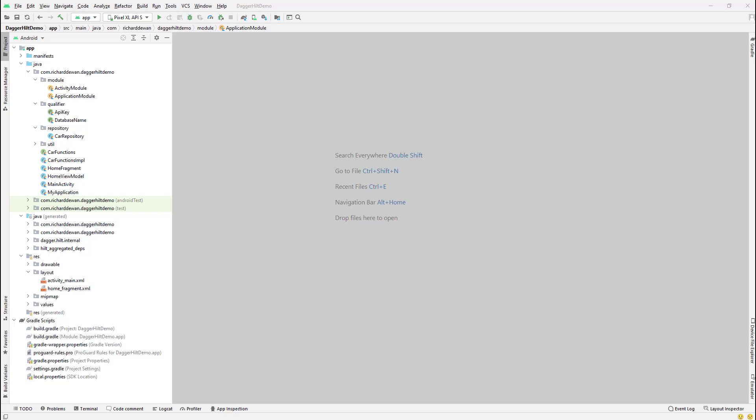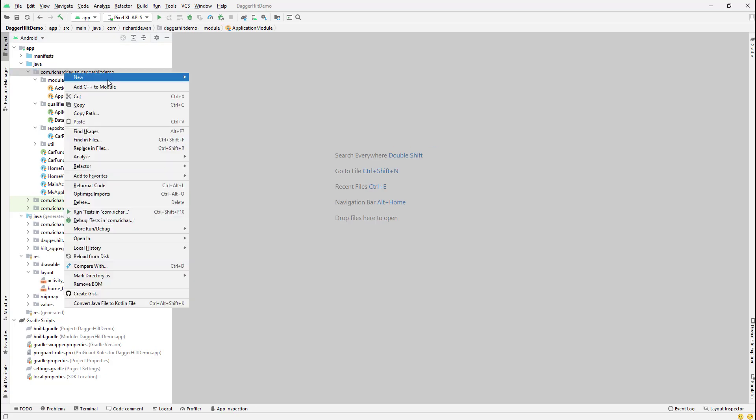Let's see how we can add a constructor injection to our fragment. Let's say we have some dependency and we added that to our fragment constructor — and how we can do this kind of dependency injection using Dagger/Hilt. First of all, we go and create a new package.